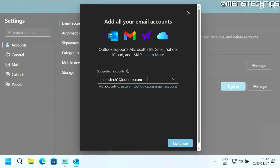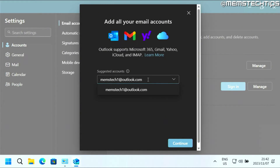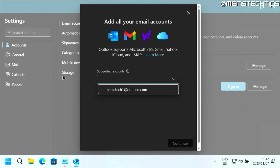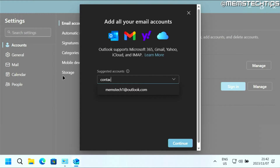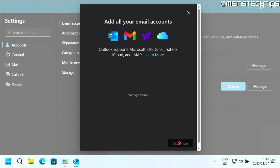Now here you'll need to enter your Gmail address. If you already have an email address typed in here, just select it and press Backspace to get rid of it. Then type your Gmail address. Once you've typed your Gmail address, just click on Continue.